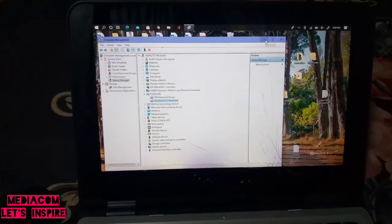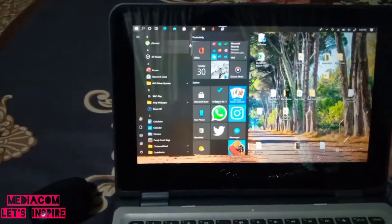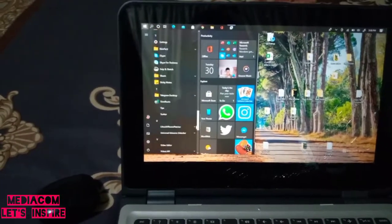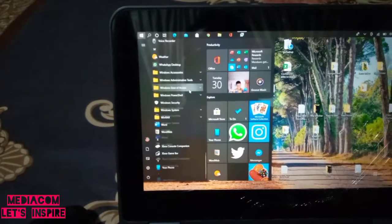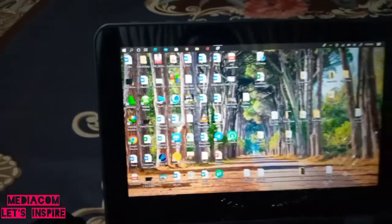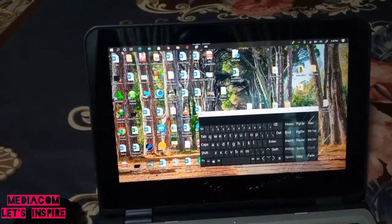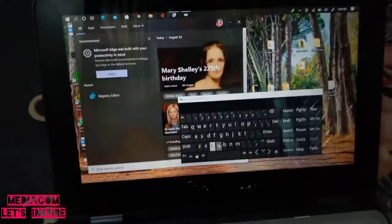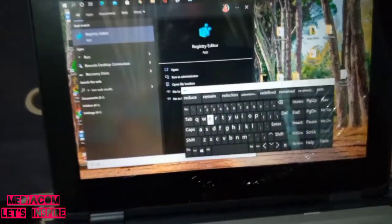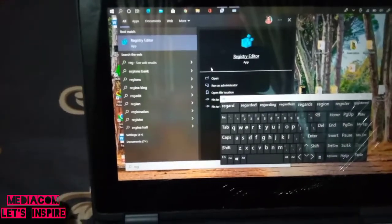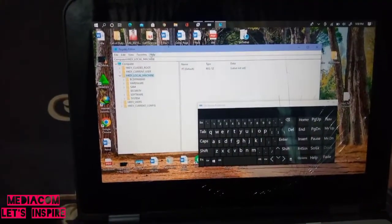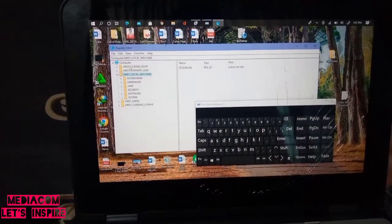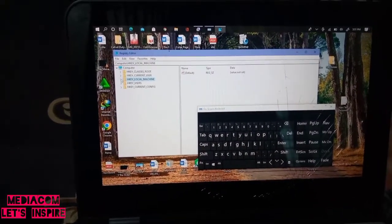Since we can't use our keyboard, we have to minimize this and go to Windows Ease of Access to bring up the on-screen keyboard. On the search bar, let's try typing R-E-G. You're going to see a name called Registry Editor. Click on the Registry Editor.